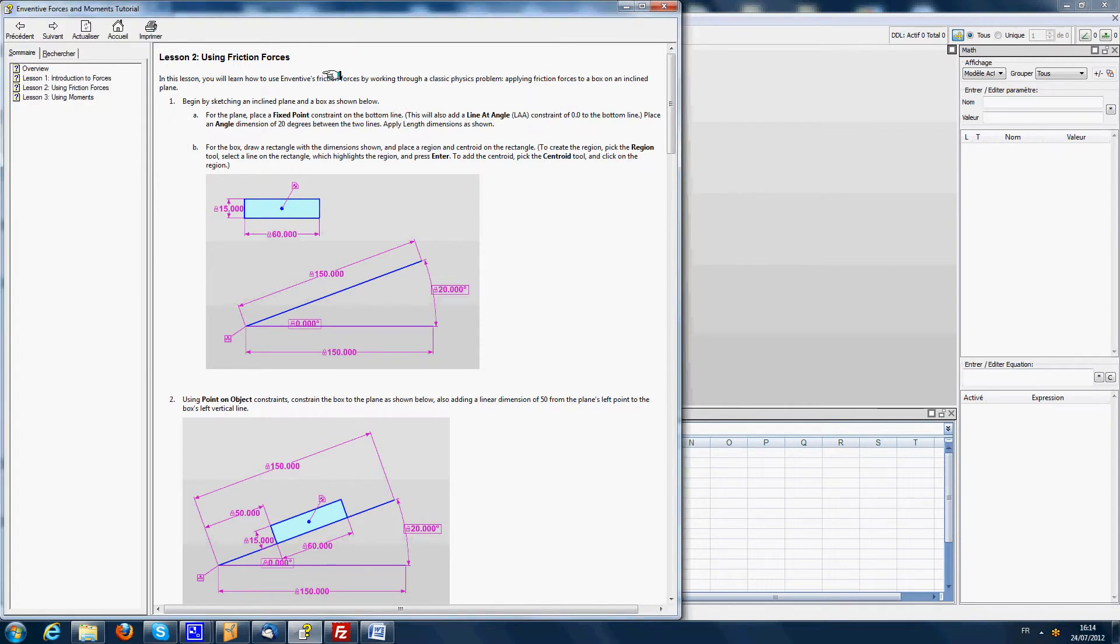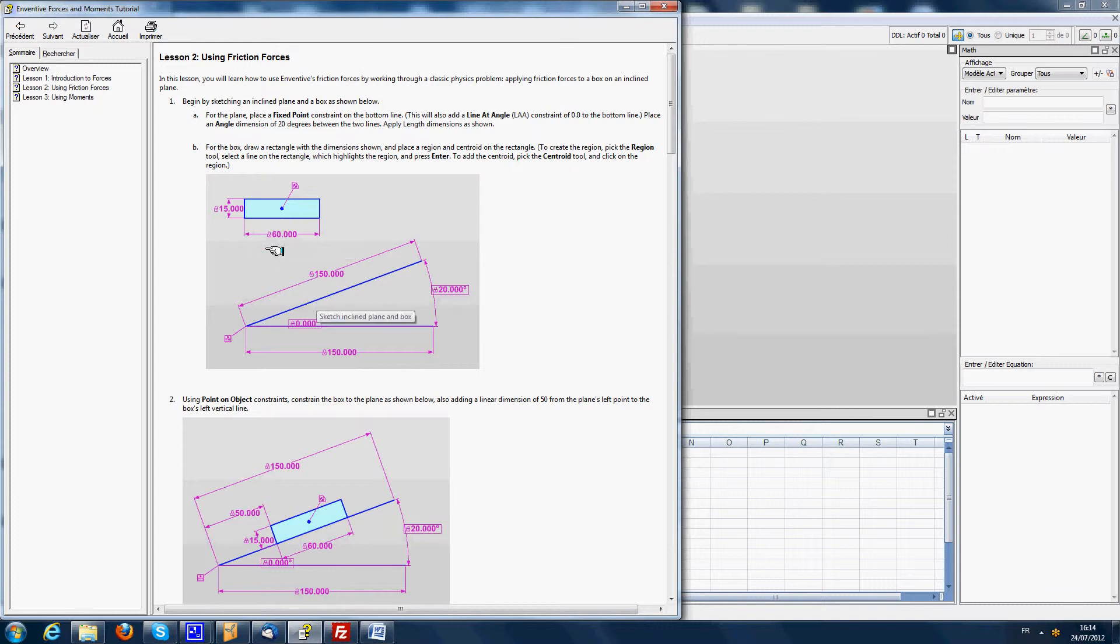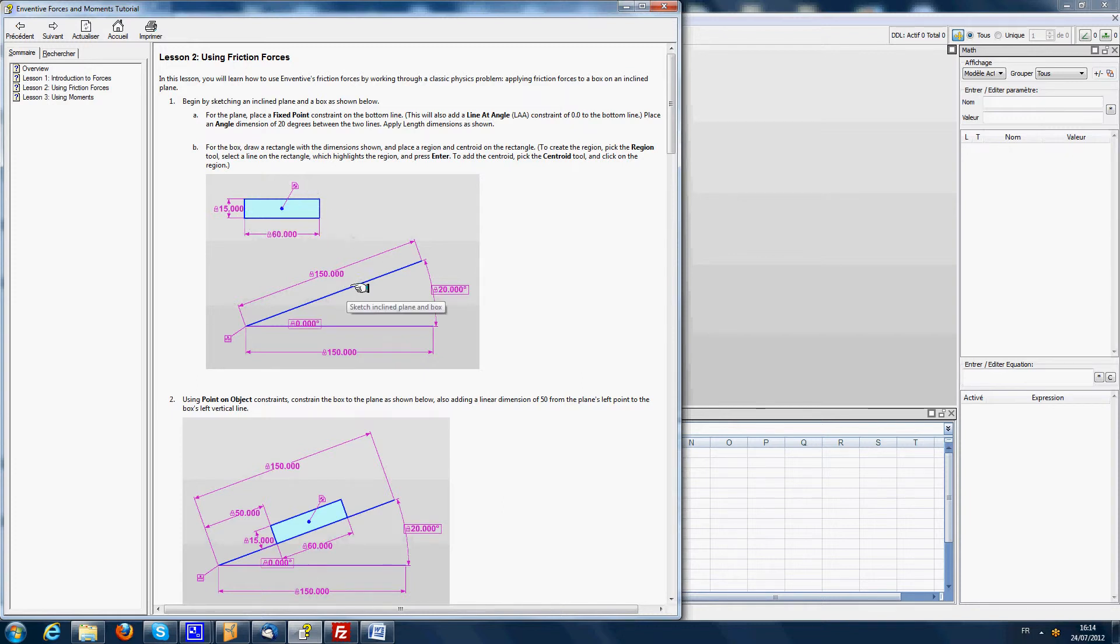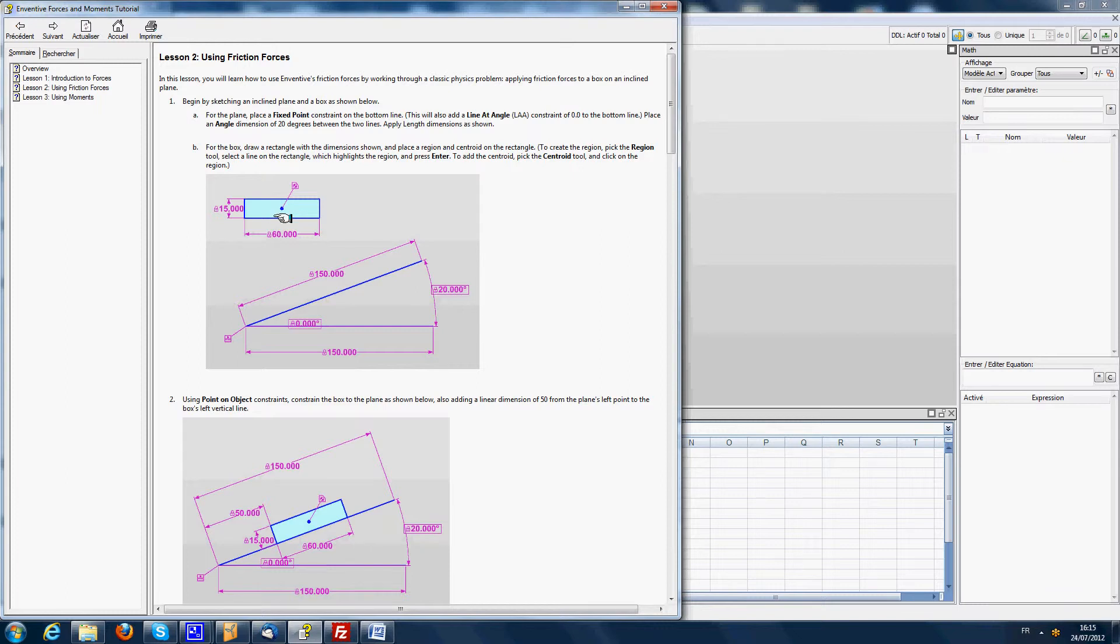We are now going to do the second lesson of the force and moment tutorial. The goal of this second lesson is to study the equilibrium of a part that is in contact with a plane itself at an angle of 20 degrees. The goal of this lesson is to find out what is the coefficient of friction that allows to keep the part in the equilibrium state.